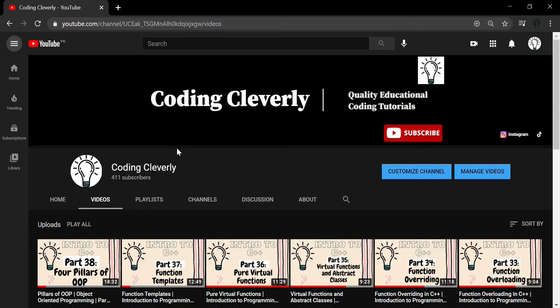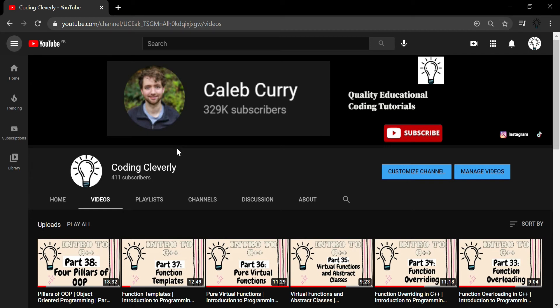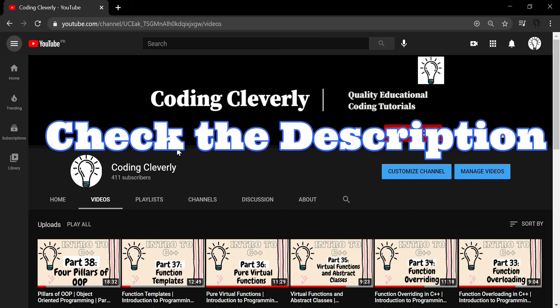Welcome everyone to another video of Coding Cleverly. You might be noticing a sudden rise in my subscriptions. I want to start this video off by giving a huge thank you to Caleb Curry for mentioning my channel in his latest video. The link to his channel and that particular video will be included in the description.